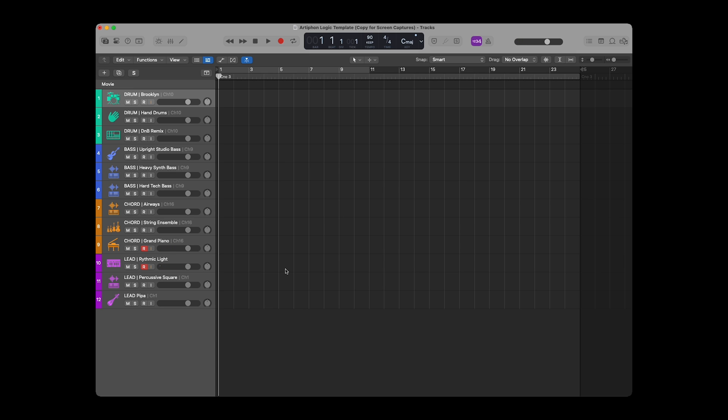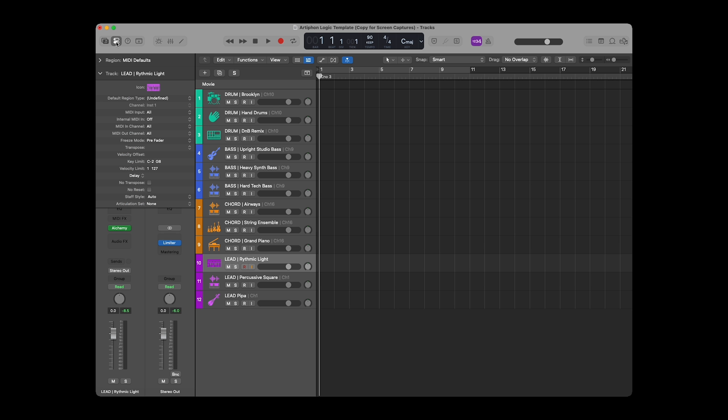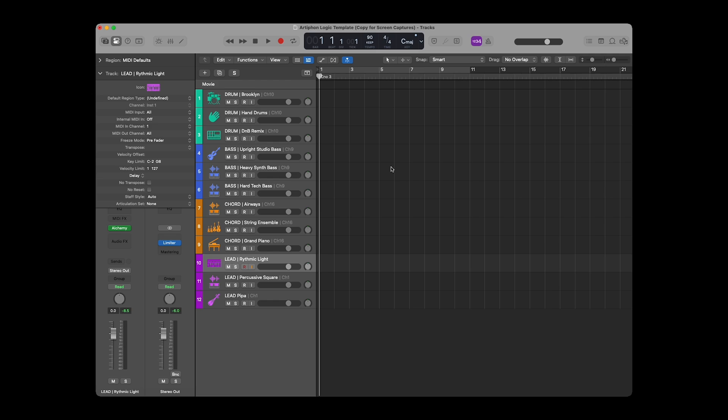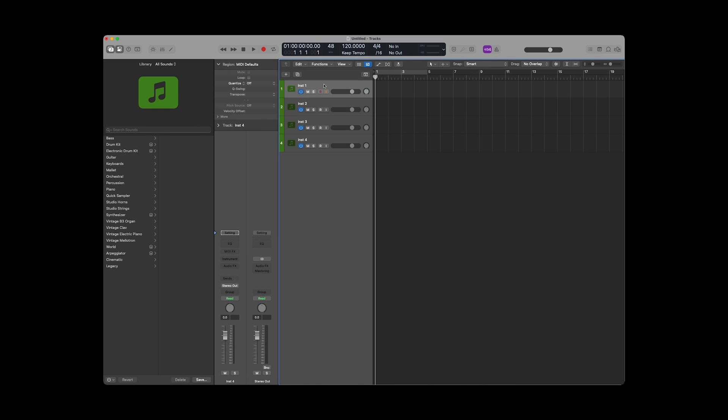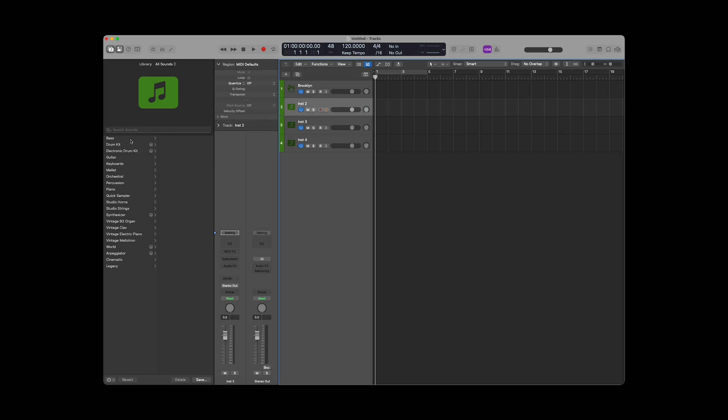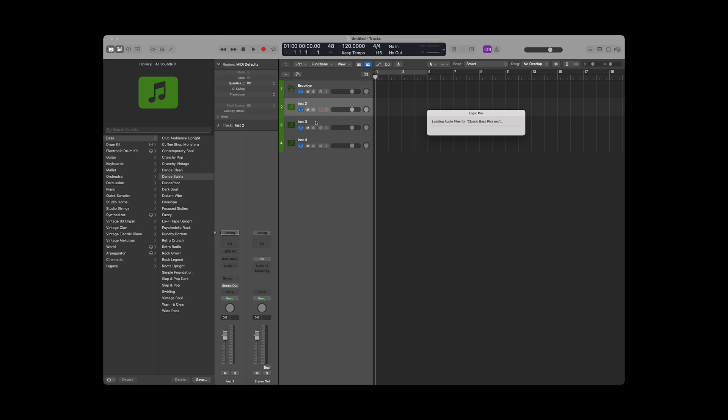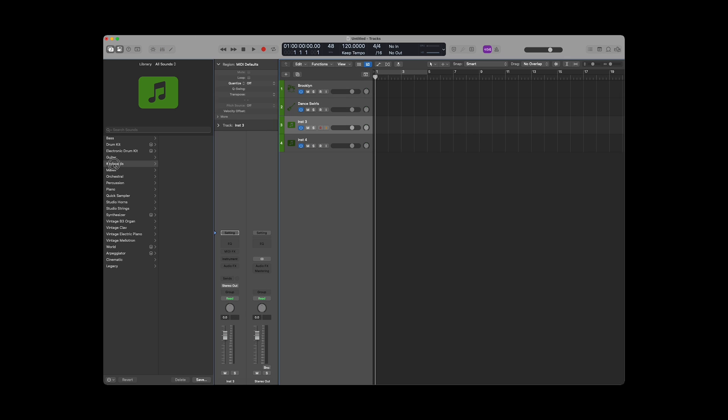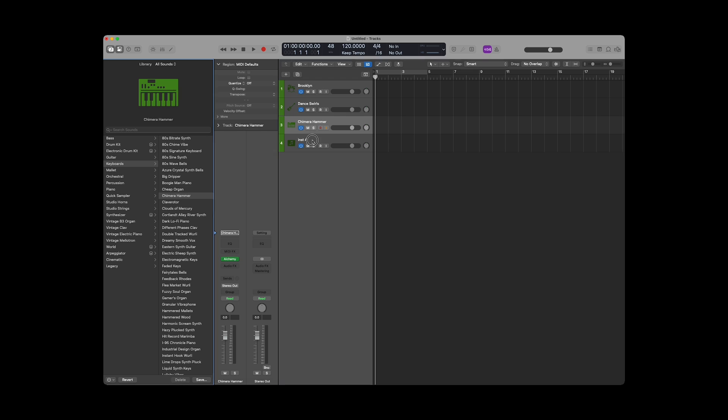When in Per-Part mode, Corda's lead lives on MIDI channel 1. If we were to go into a track's inspector panel and change the MIDI-in channel from all to one, this track will only be triggered by Corda when in lead mode. Let's create four software instrument tracks and load drum, bass, chord, and lead sounds into them.